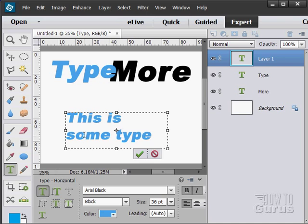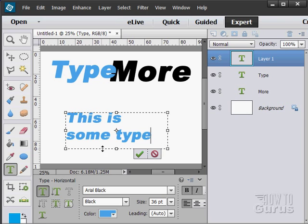You can make these type areas. Just take the type tool, click and drag, and create an area, and then your type will stay inside of that area.